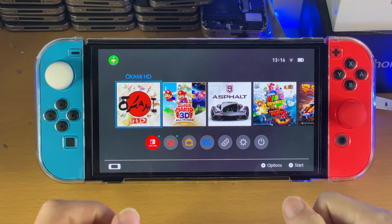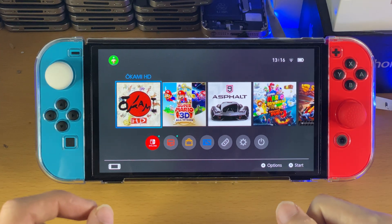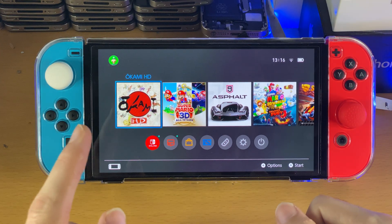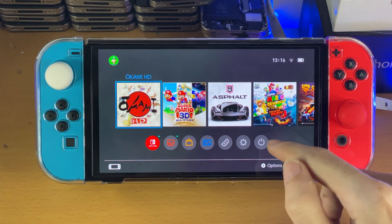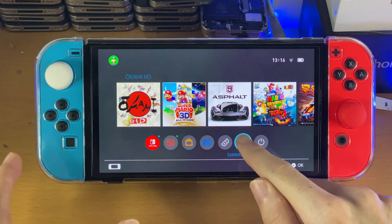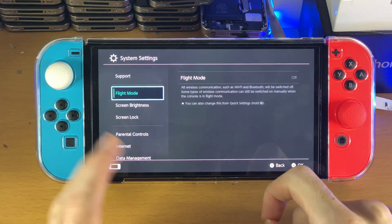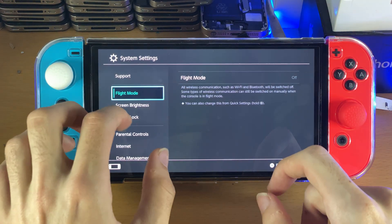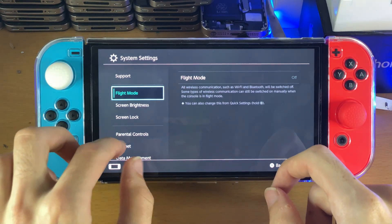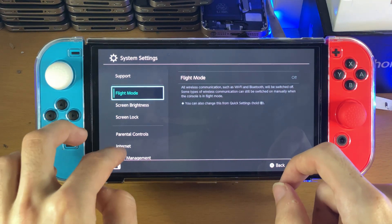Welcome everyone. You may be in a situation where you're trying to connect to the internet on your Nintendo Switch OLED and you're unable to. So you may get some errors — unable to connect to the network device, all that good stuff. I'm going to show you how to fix it.